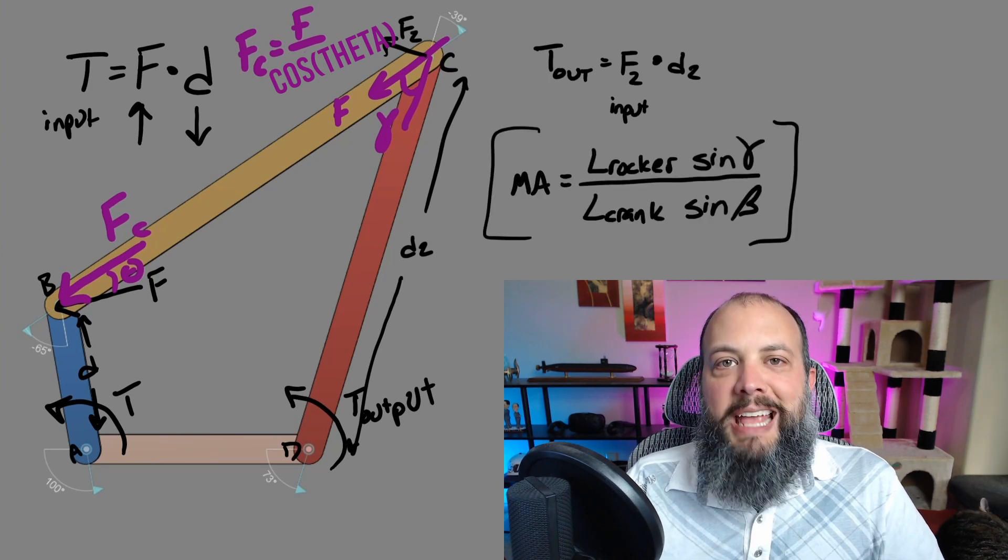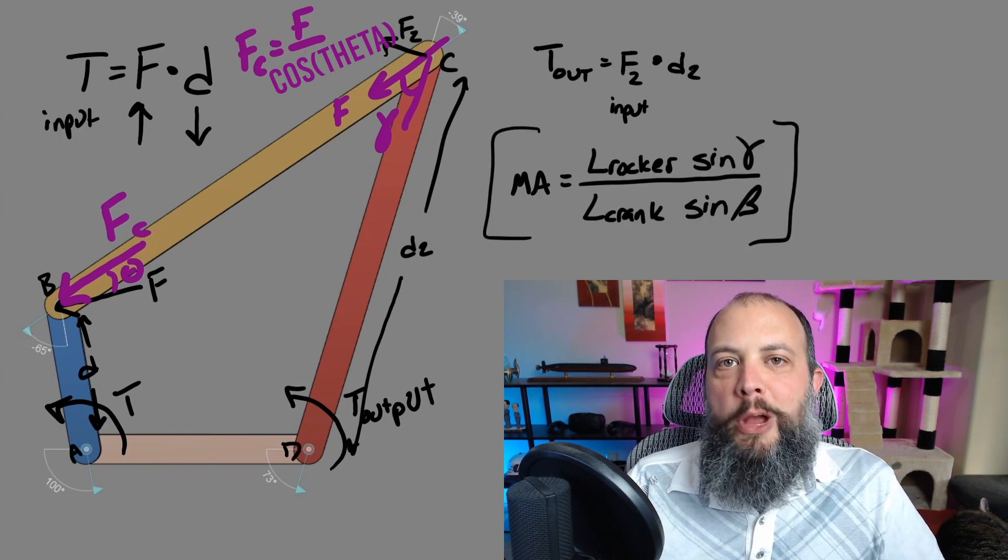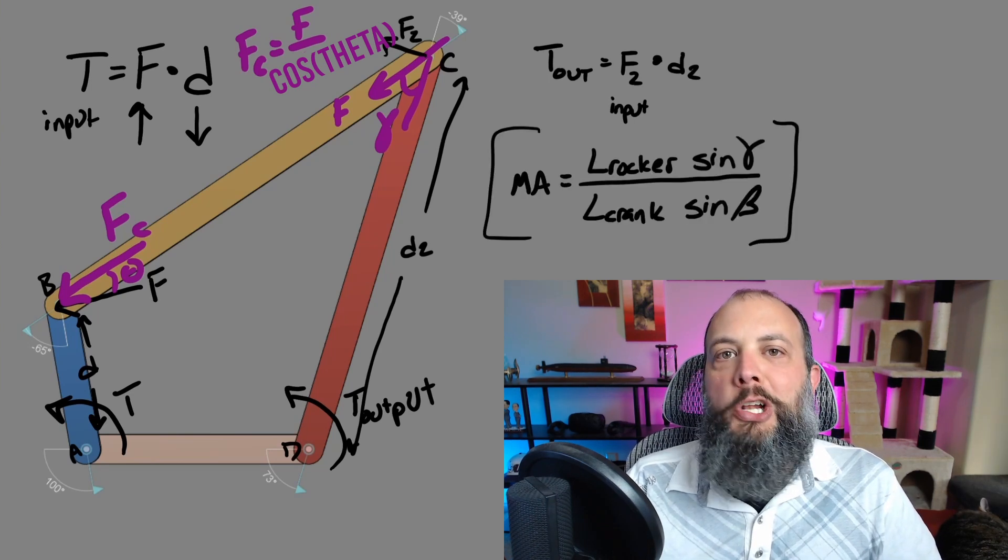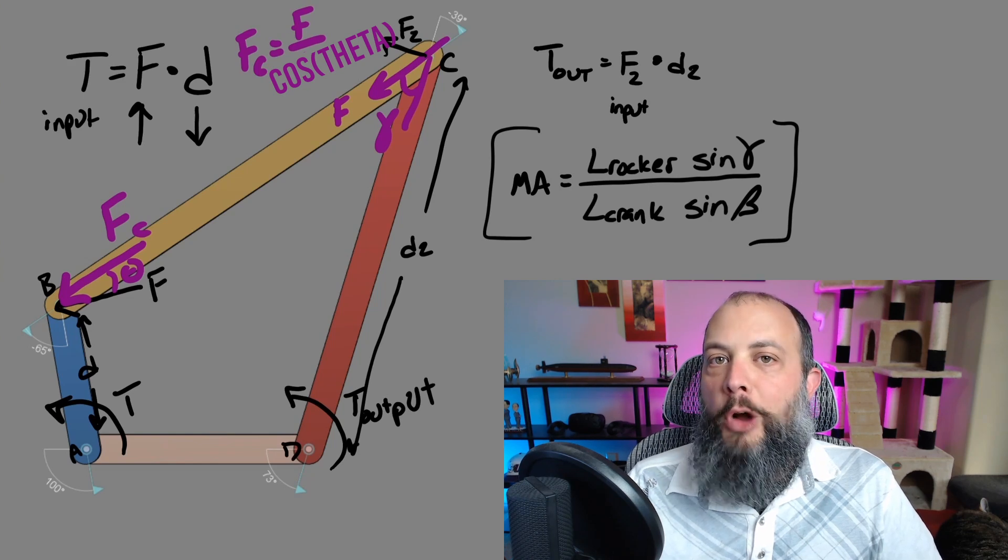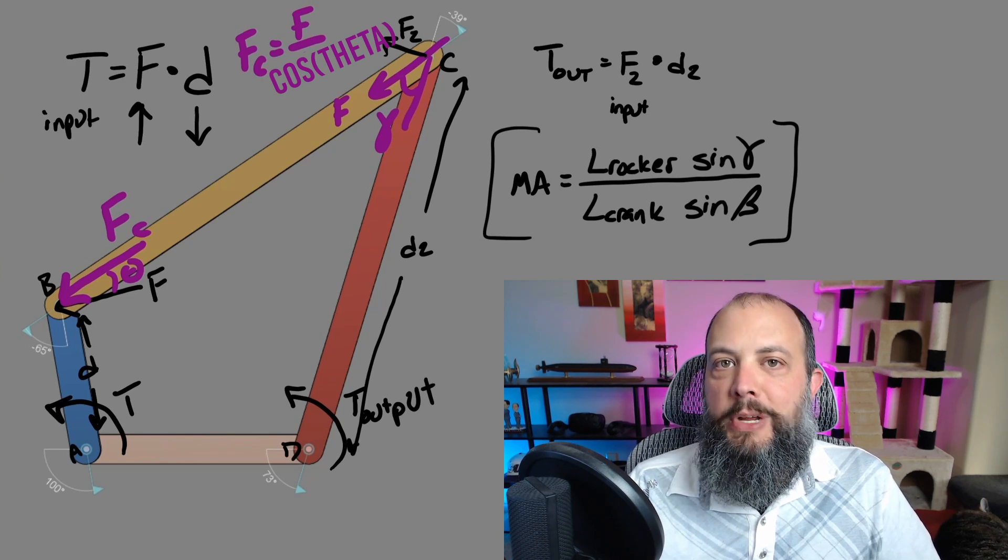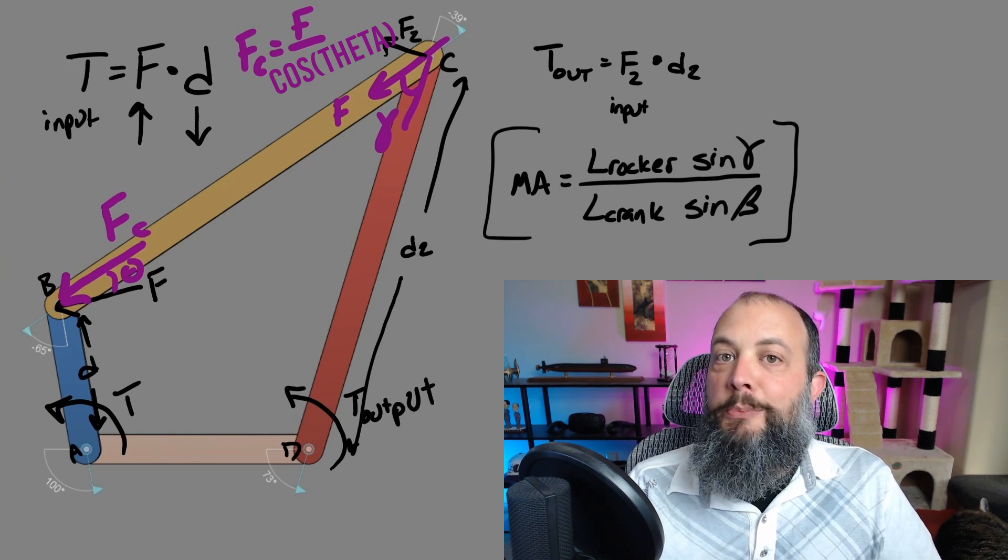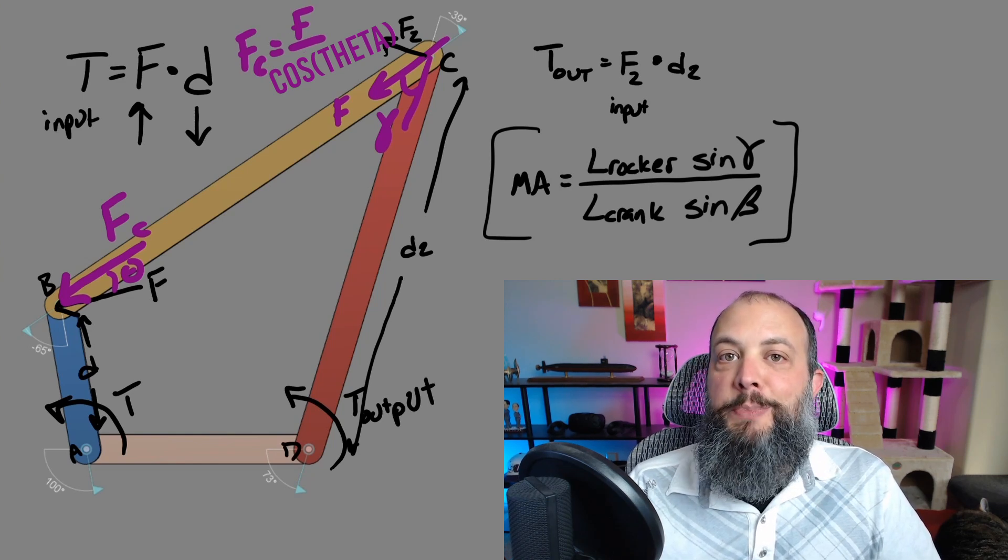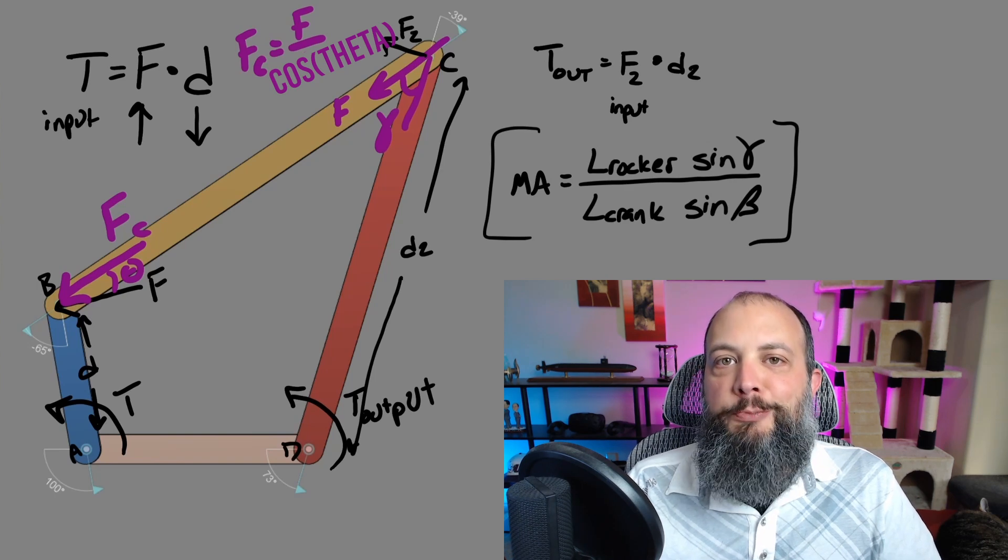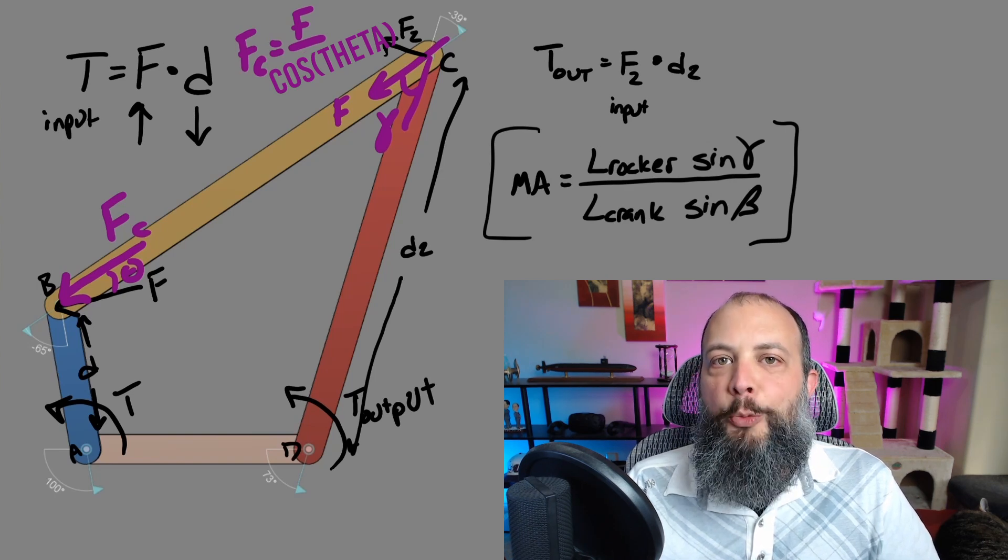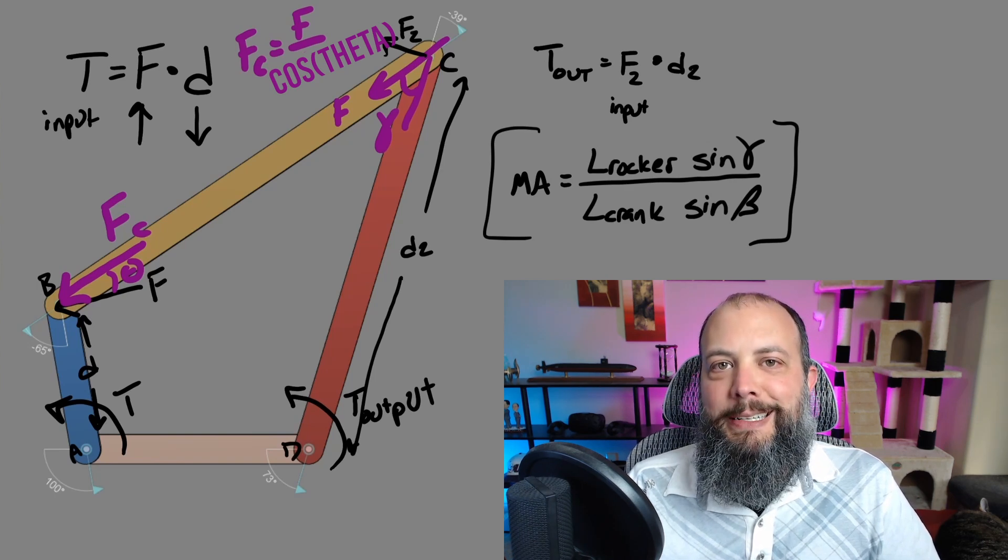And so this is why the mechanical advantage equation for a four bar linkage is based on the length of the rocker times transmission angle, because you want that to be as large as possible in order to get the maximum torque at output point D.